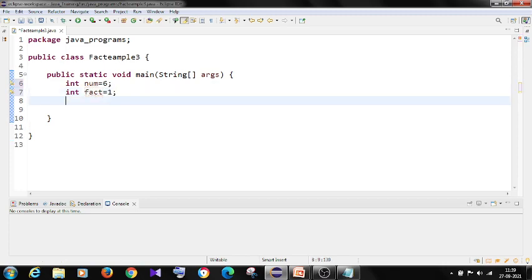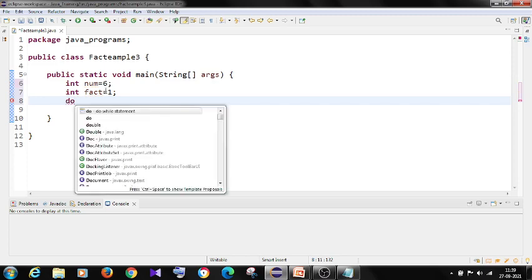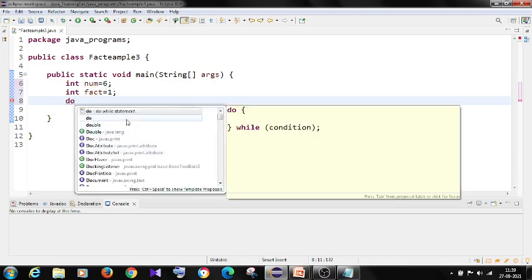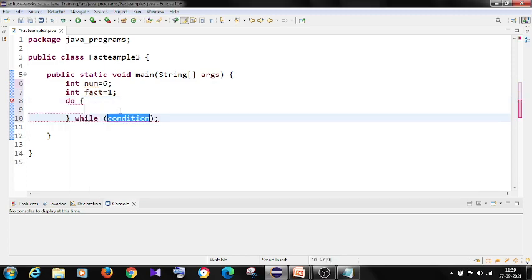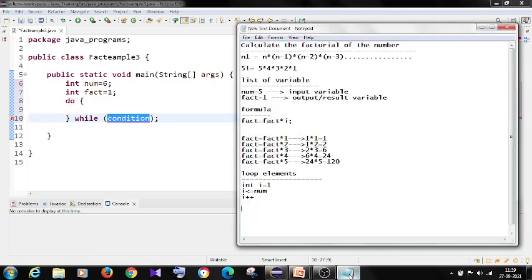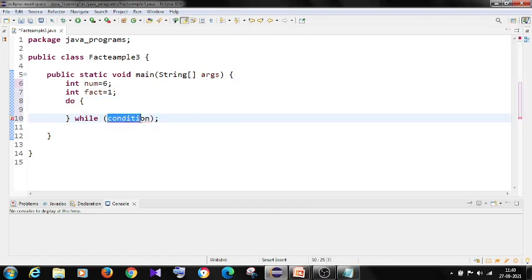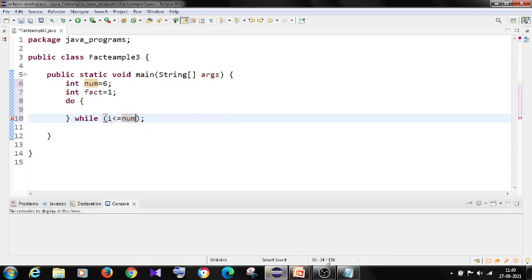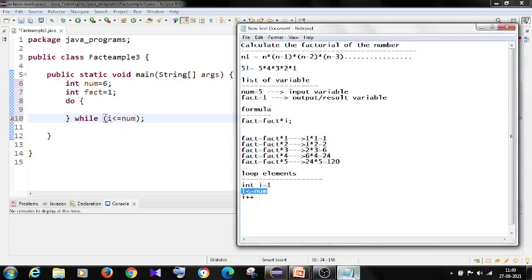And now I want to calculate the factorial of number using do while. And just click on control space. So I will select the do statement. What is the condition I have to use? i is less than or equal to number. This condition I have to use.